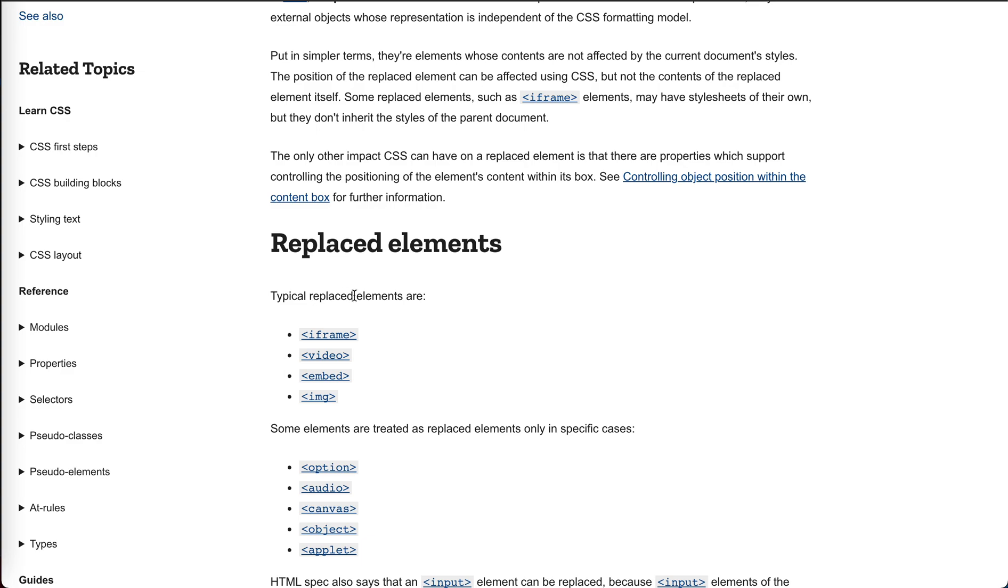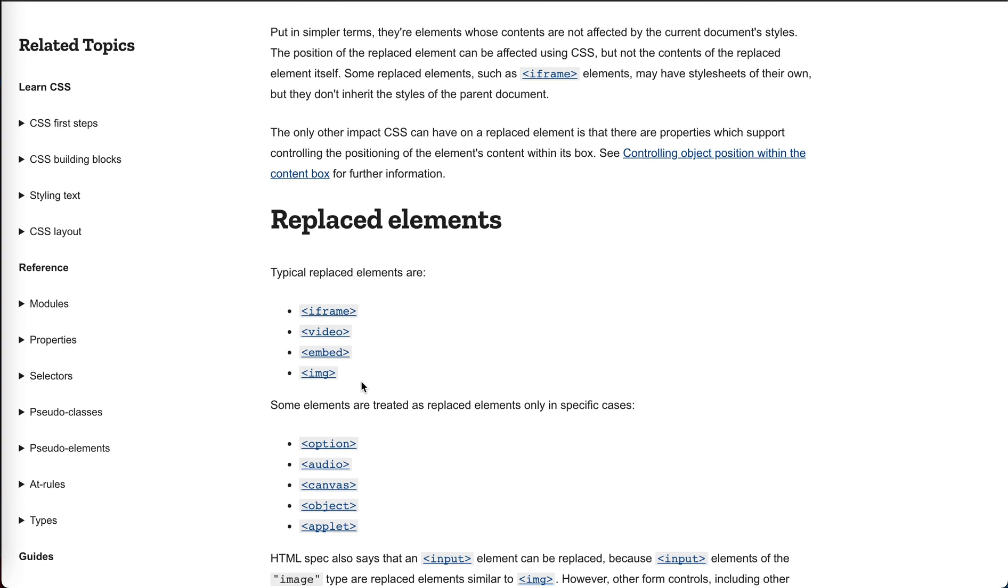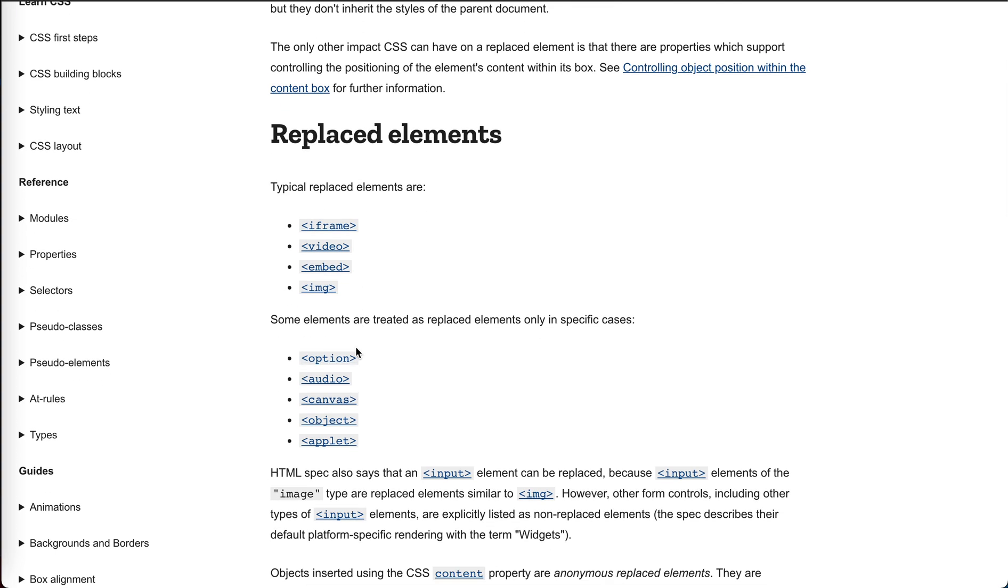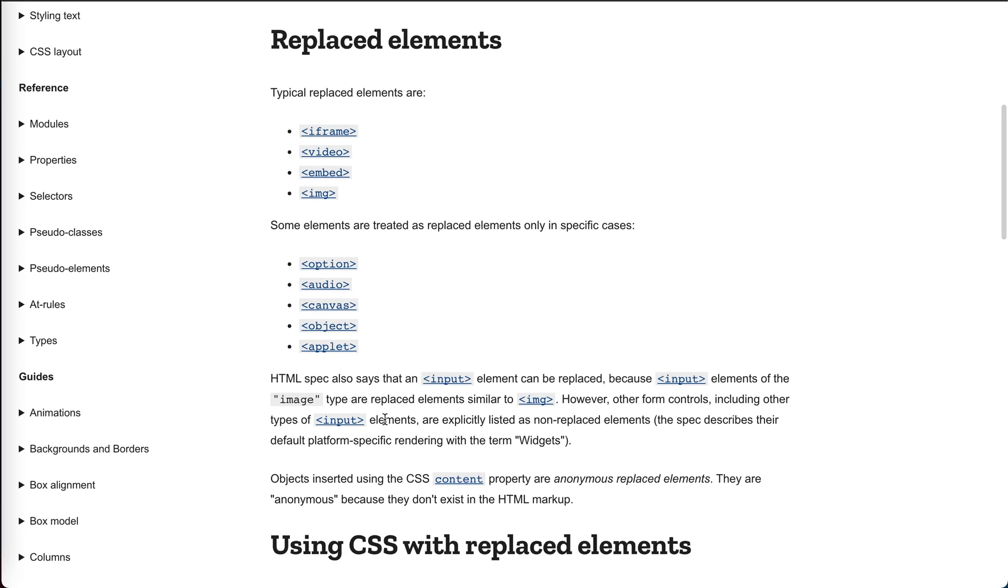Typical replaced elements are iframe, video, embed, image. Some elements are treated as non-replacement only in specific cases. Option, audio, canvas, object, applet.